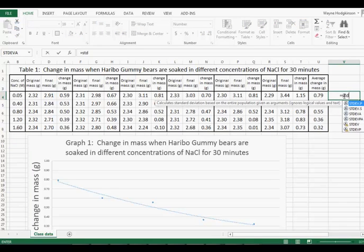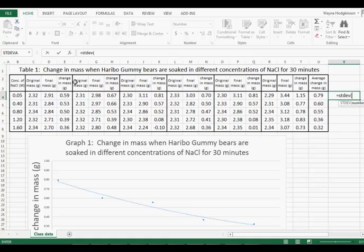Equals STDEV bracket. Often we can just drag the numbers we want. Here they are all separated, each change in mass.